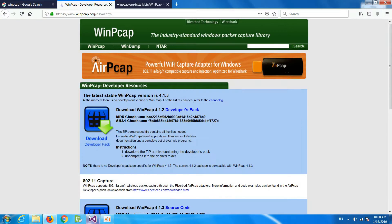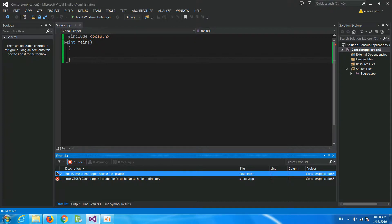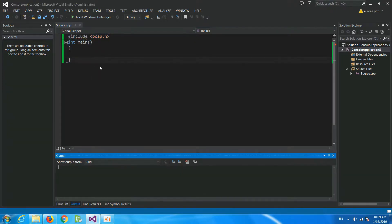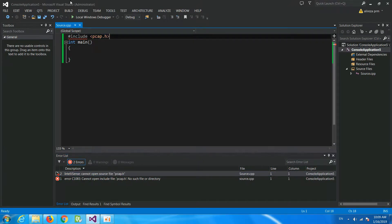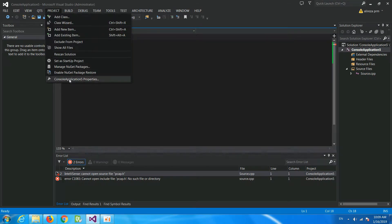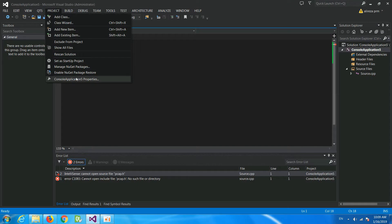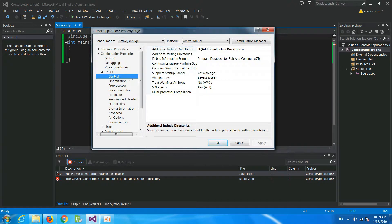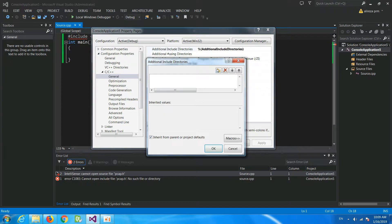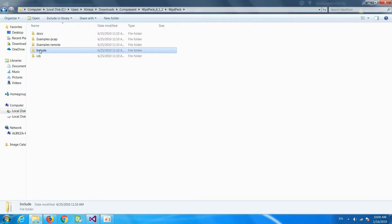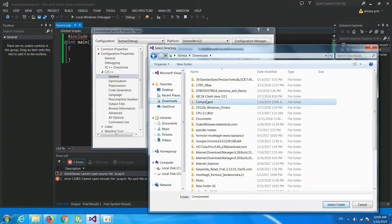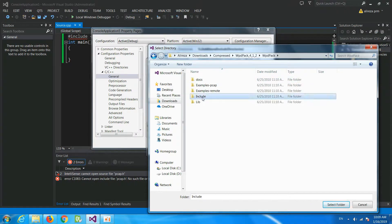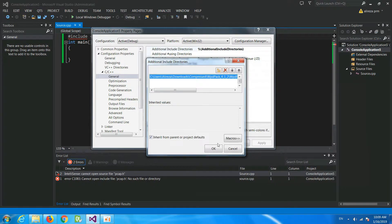Now we make a project in Visual Studio, and if we want to compile something like this, Visual Studio doesn't recognize pcap.h. So go to the project properties, then the C++ General tab, and then Additional Include Directories. We should add the include folder from the downloaded WinPcap directory — select it and press OK.